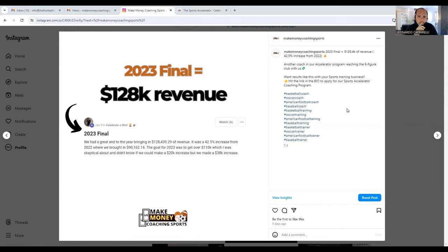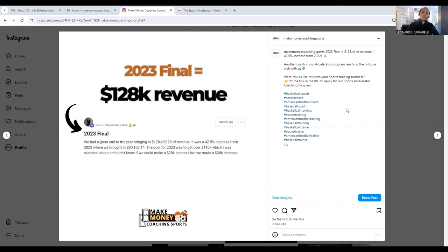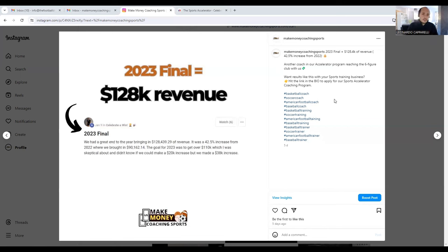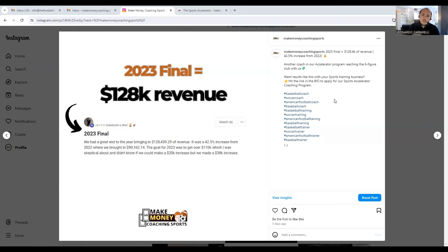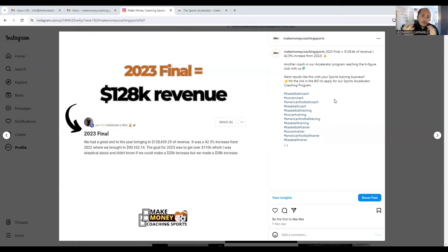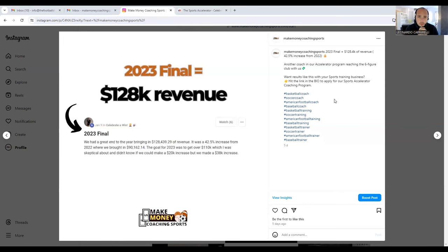Something we teach in our program is we teach coaches to get customers and players and families onto longer-term commitments. These aren't just one-off clients who are coming to one of your sessions, paying you $50, and then you don't see them again. These are clients that are coming to you on a month-to-month basis and are paying you either up front for your service or on a subscription model.